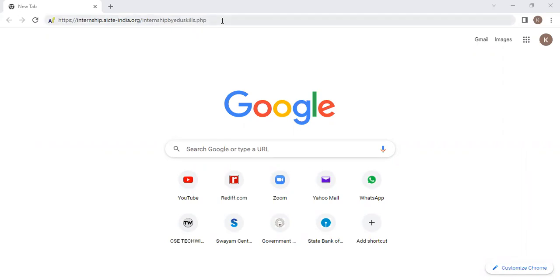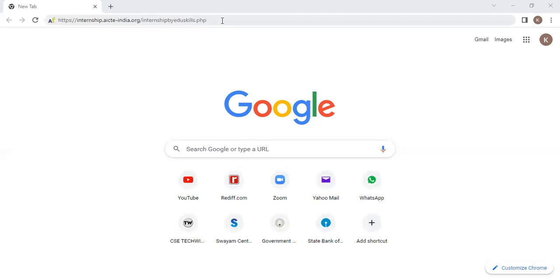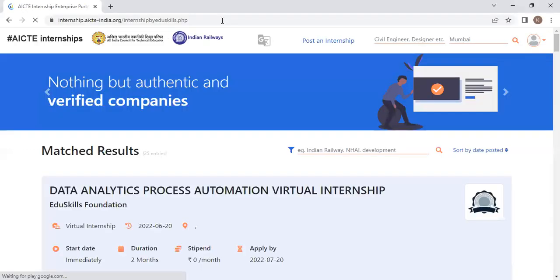I will send you this link in the groups as well as in the description of the video. After clicking on this link, this website will open.